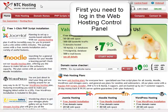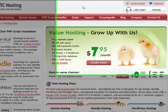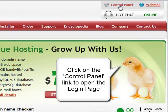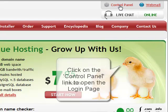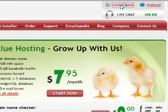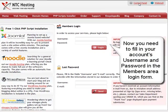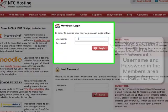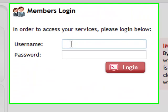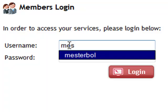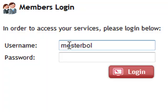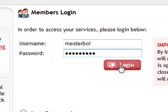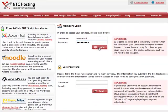The first step of the FrontPage Extensions activation procedure is to open your web hosting control panel by clicking on the control panel login link. Now enter your web hosting account details - this will be your username and password in the members area login form. Now click the login button to go straight to your control panel.